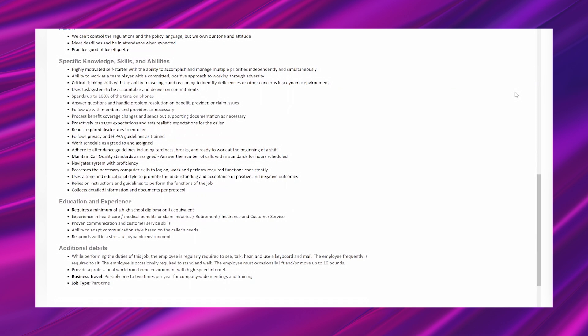Work schedule is agreed to and assigned. Adhere to attendance guidelines, including tardiness, breaks, and ready to work at the beginning of a shift. Maintain call quality standards as assigned. Answer the number of calls within standards for hours scheduled. Navigates system with proficiency. Possesses the necessary computer skills to log on, work, and perform required functions consistently. Uses a tone and educational style to promote the understanding and acceptance of positive and negative outcomes. Relies on instructions and guidelines to perform the functions of the job. Collects detailed information and documents per protocol.